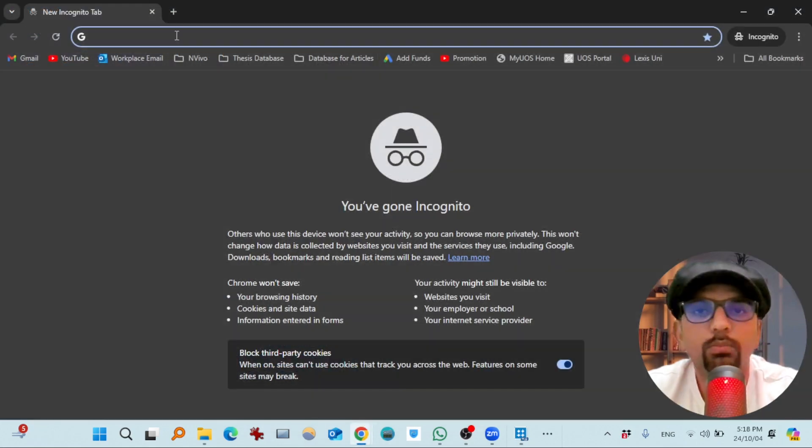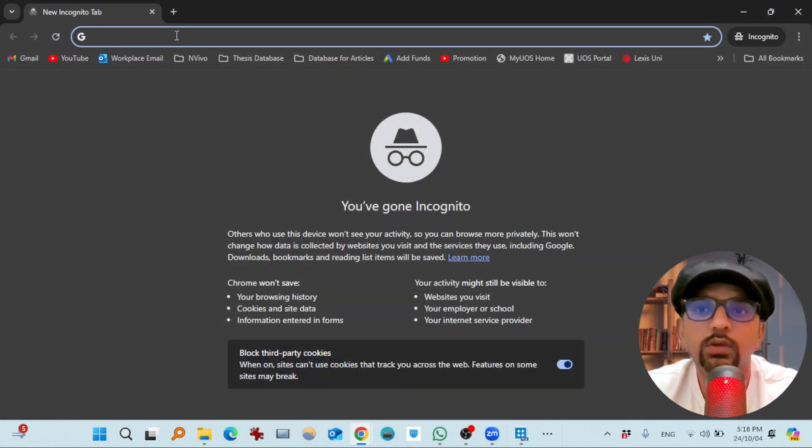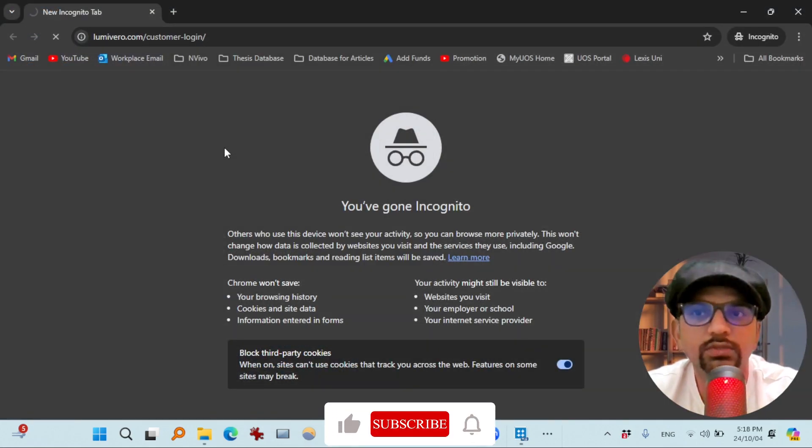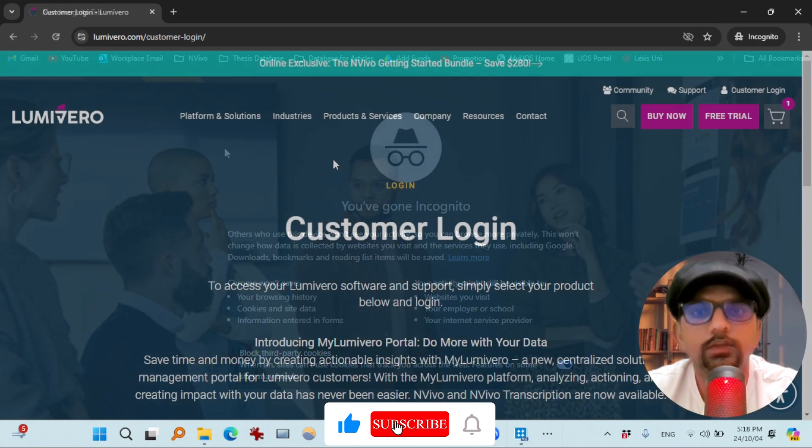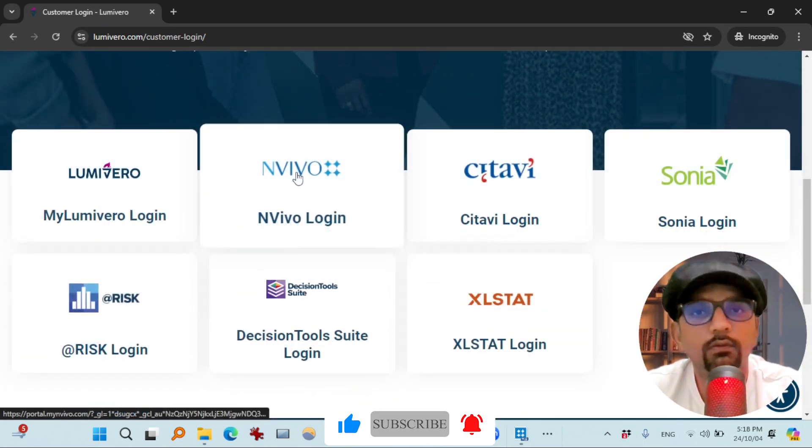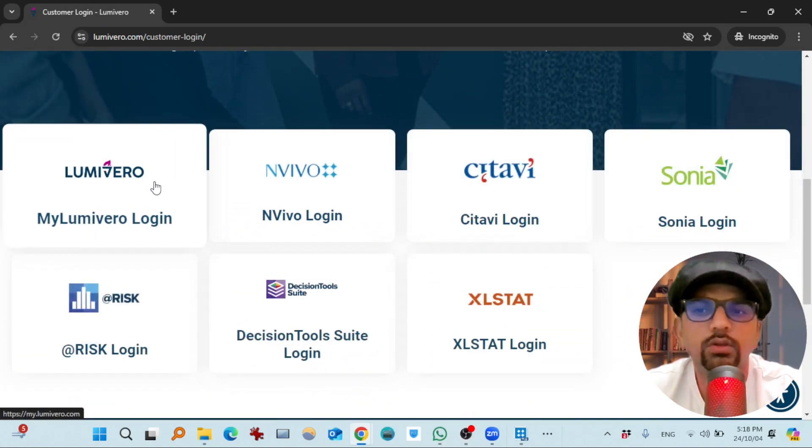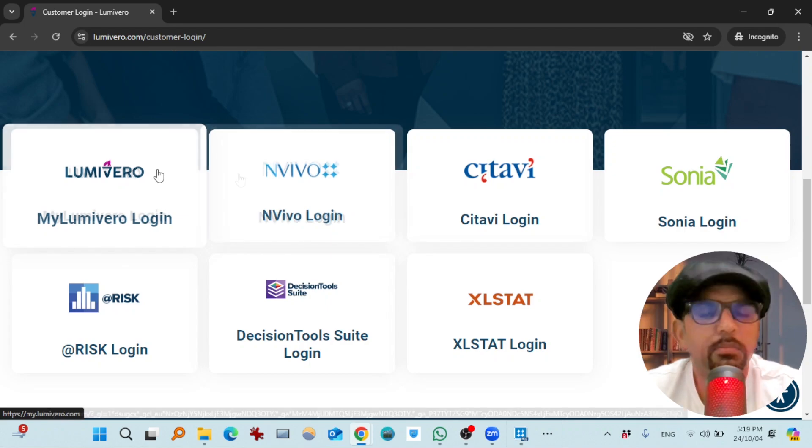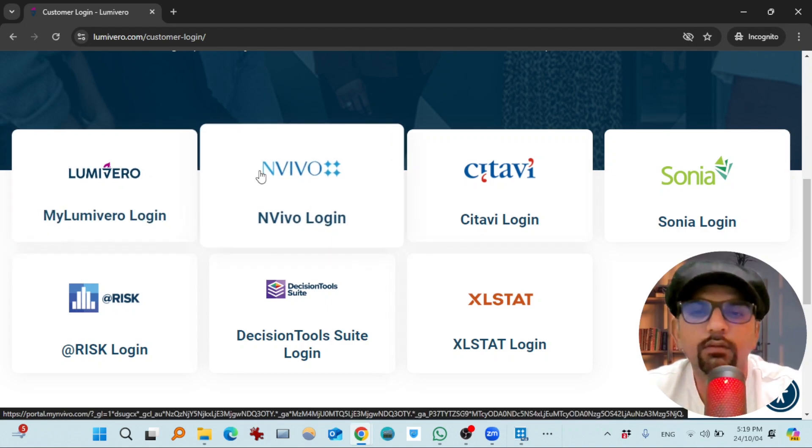So copy the first link in the description of this video and paste it in any web browser and visit that link. Scroll down and find NVivo login or you can hit mylumiviro login as well. Let's hit NVivo login.